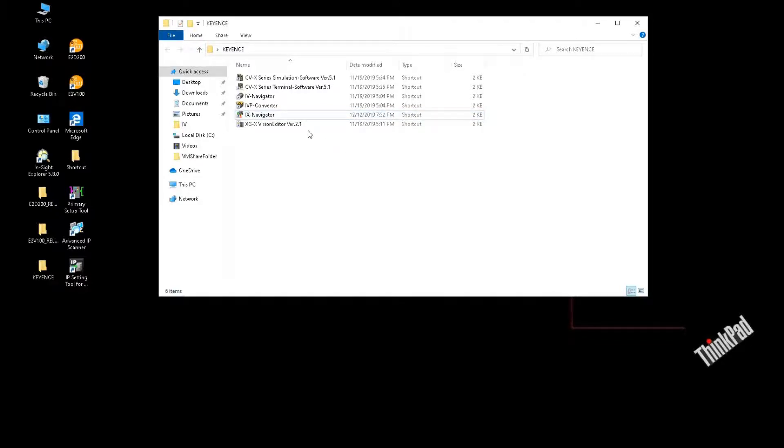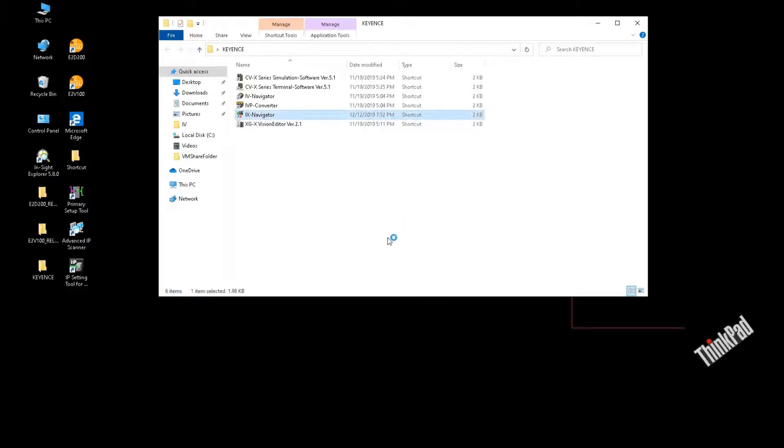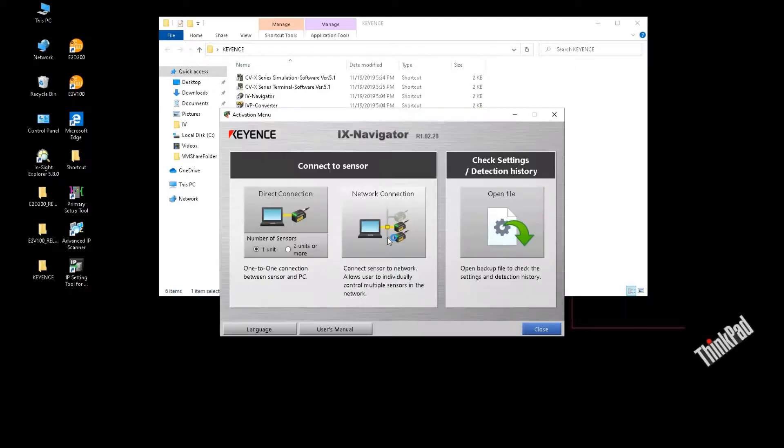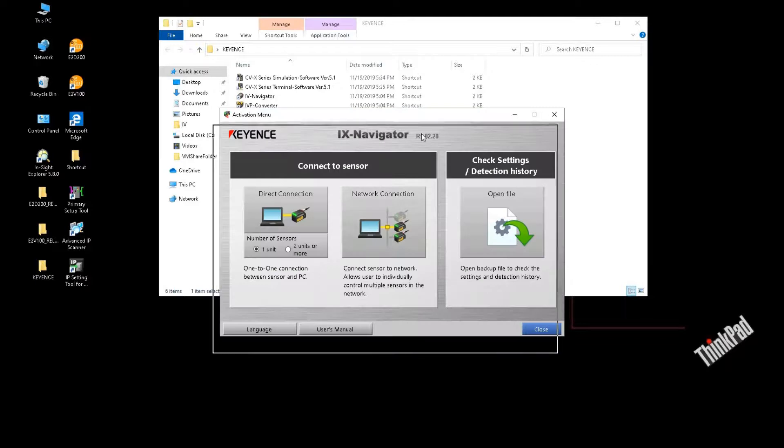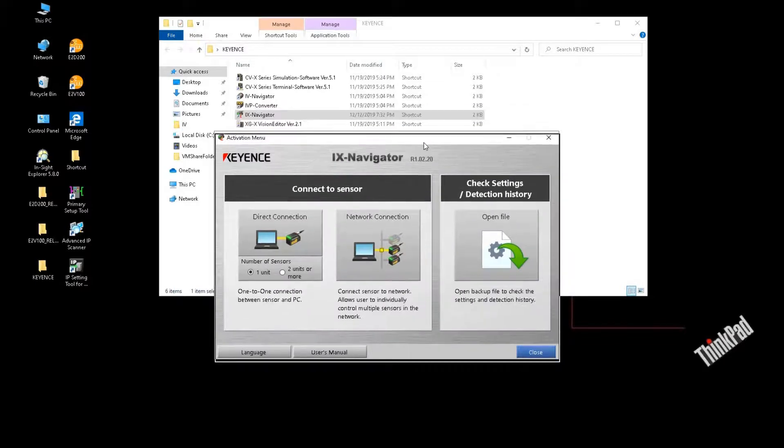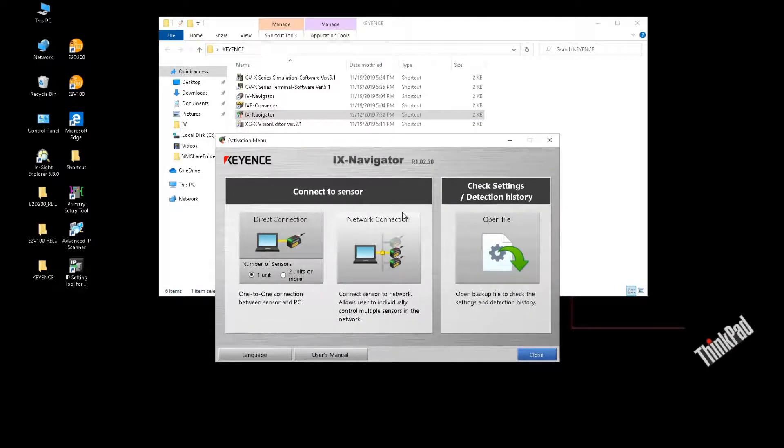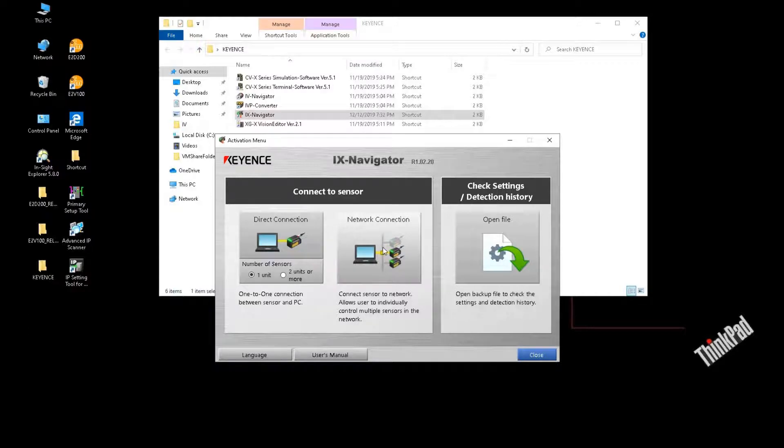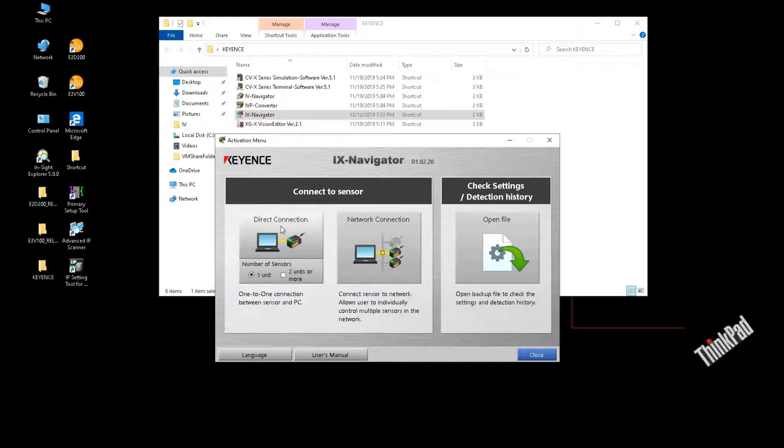First, we need to open iX Navigator. To connect one actual iX sensor, there are basically two ways: direct connection or network connection.